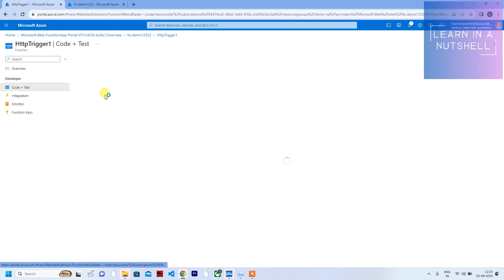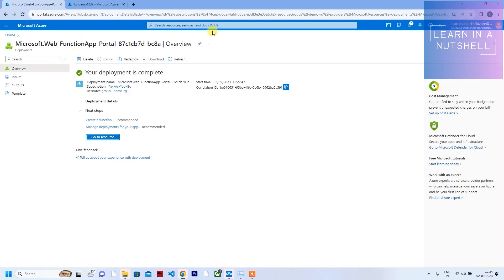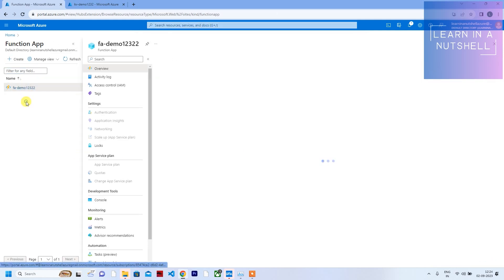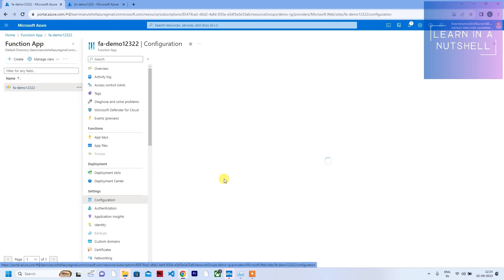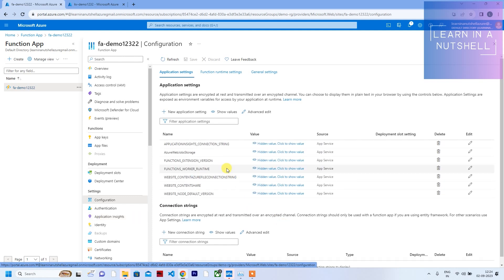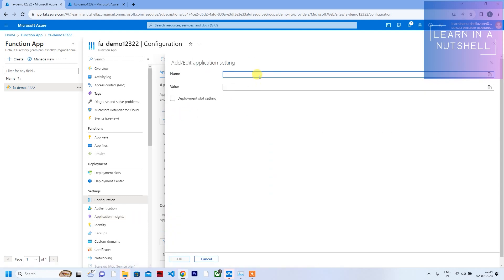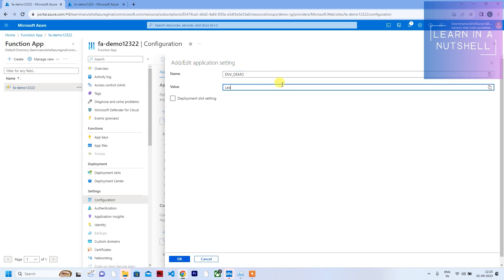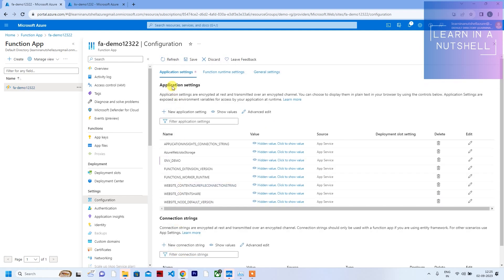Let's go to Code + Test and read a variable from our configuration, which will later be connected to Key Vault. First, let's go to the Function App configuration — this is where we set all our environment variables. Let's create one: give the name as 'env_demo' and the value as 'learn in a nutshell'. Click OK, then click Save.